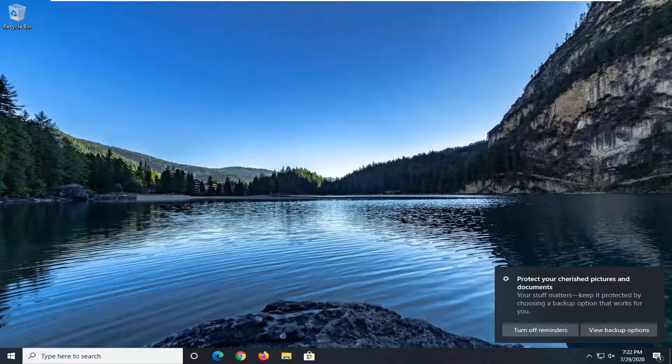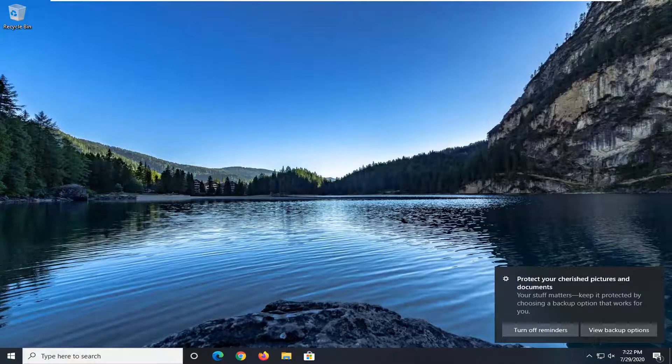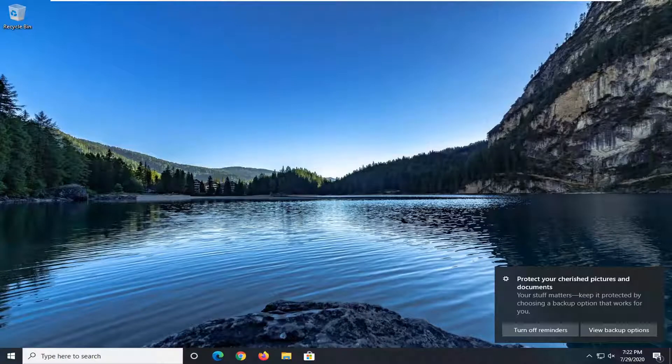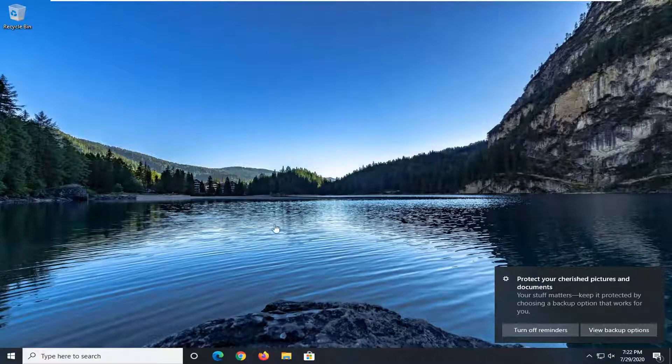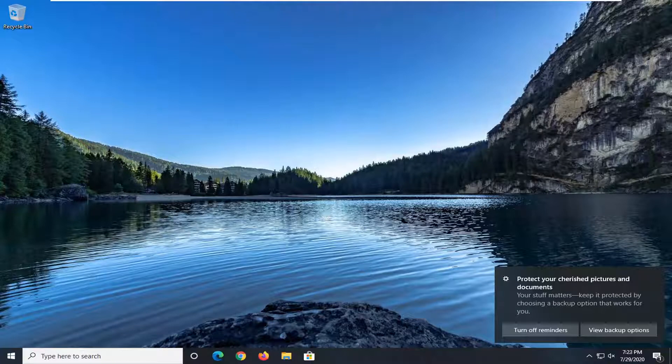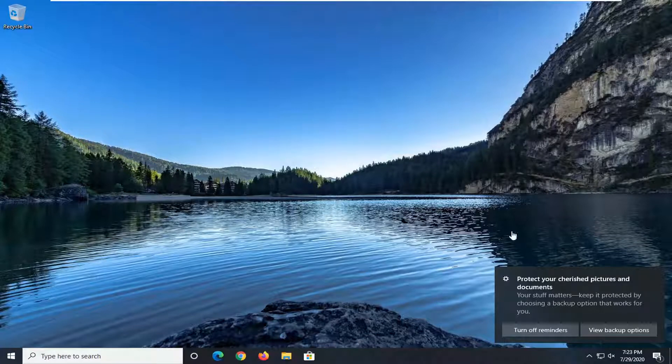In today's tutorial, I'm going to show you guys how to shut down without actually installing updates on your Windows computer. So if you want to shut down your computer without having any pending updates download and install during that process, I'm going to show you how to do that.